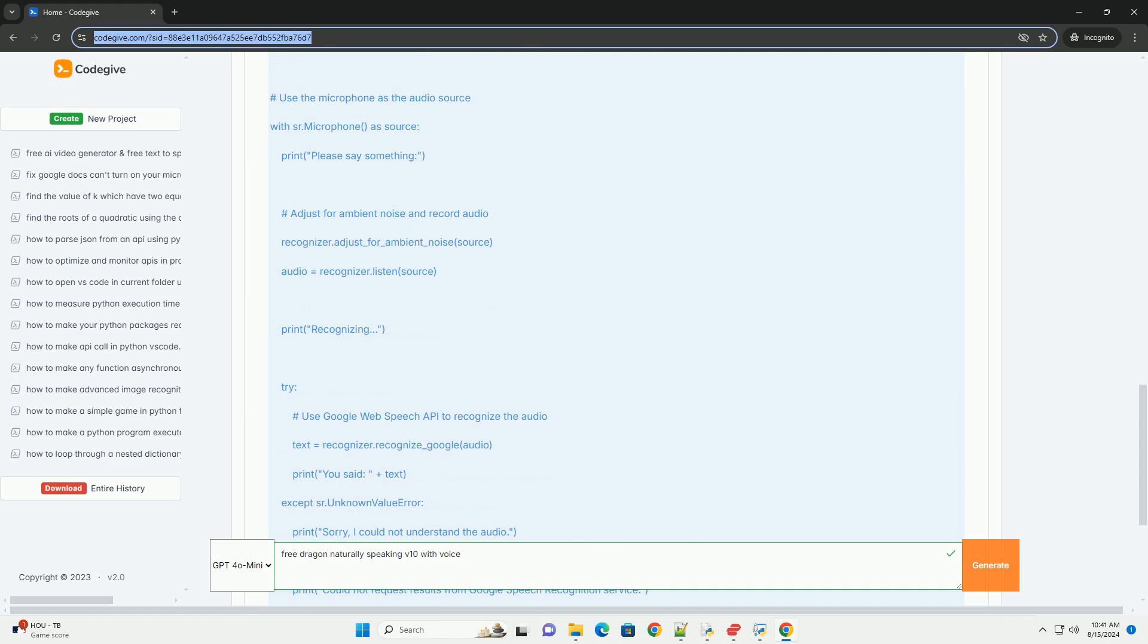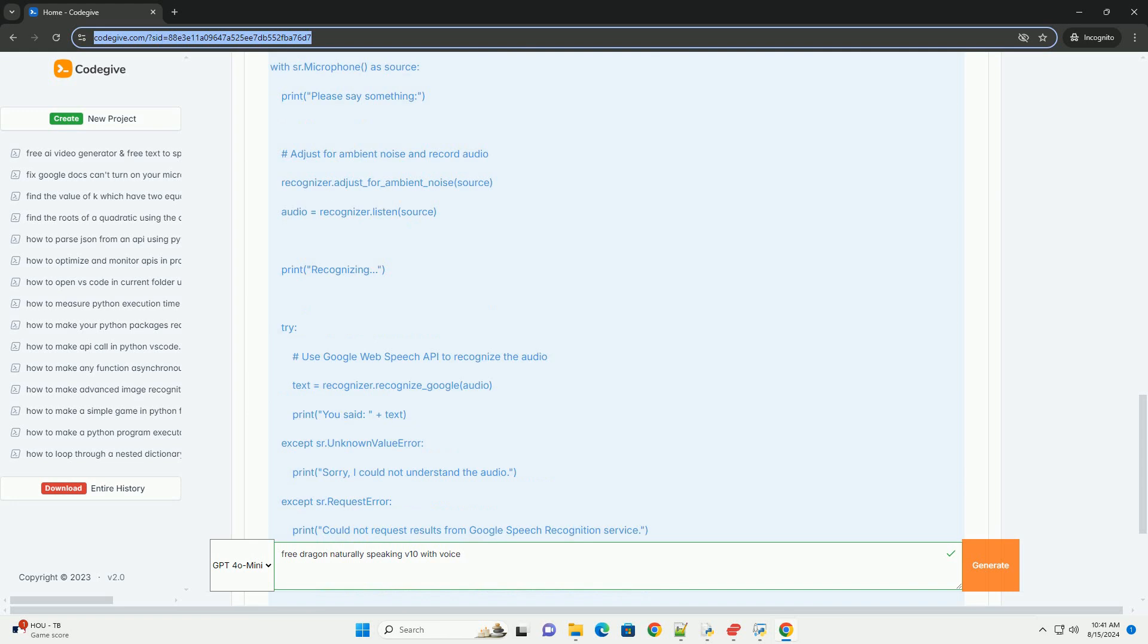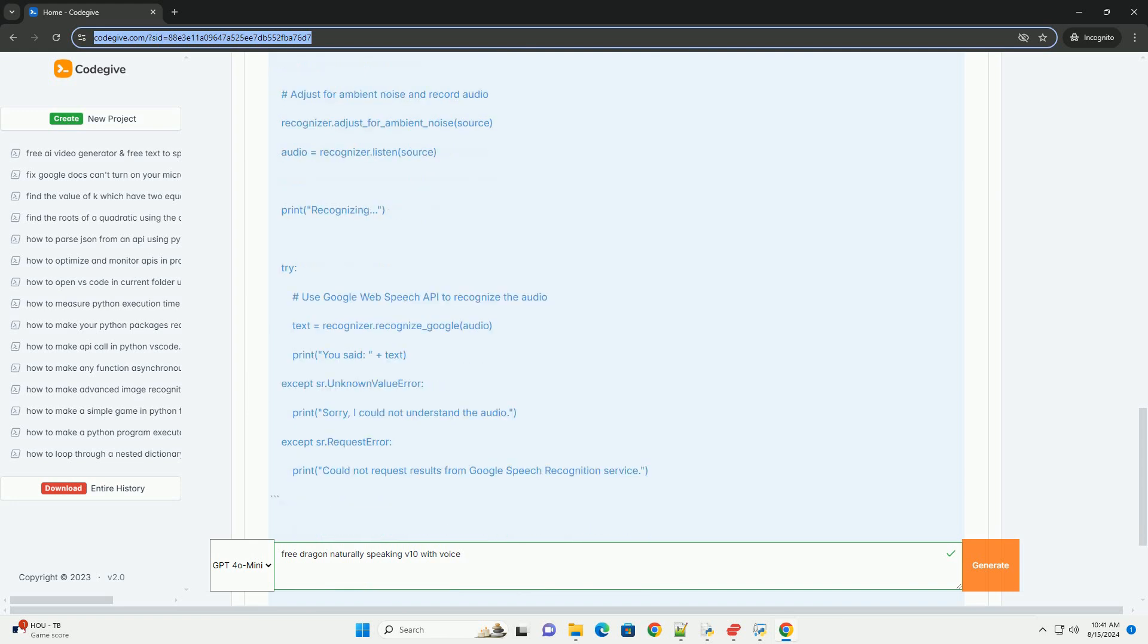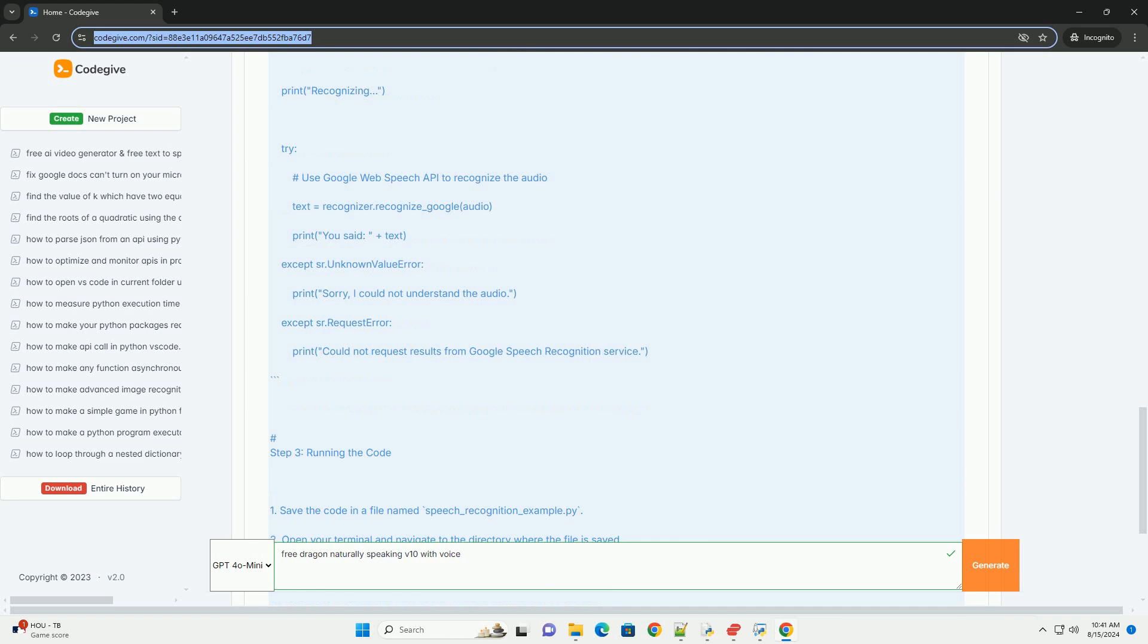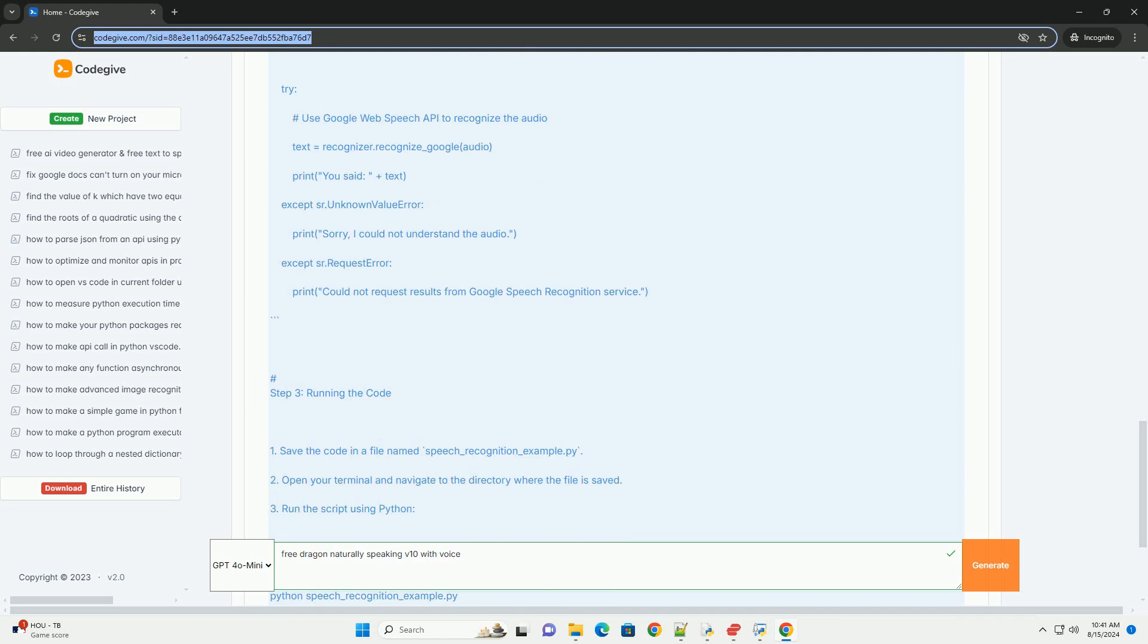Pyaudio allows you to use the microphone as input. Step 2: basic speech recognition code example. Here's a simple example of how to use the speech recognition library to convert speech to text.